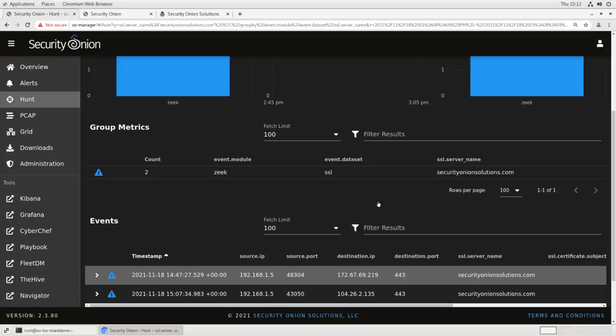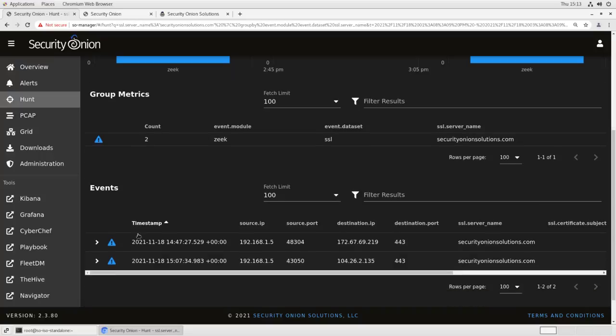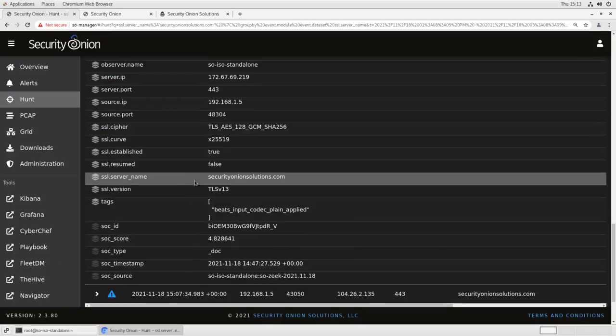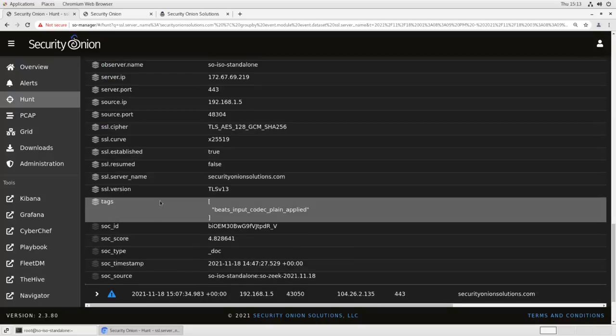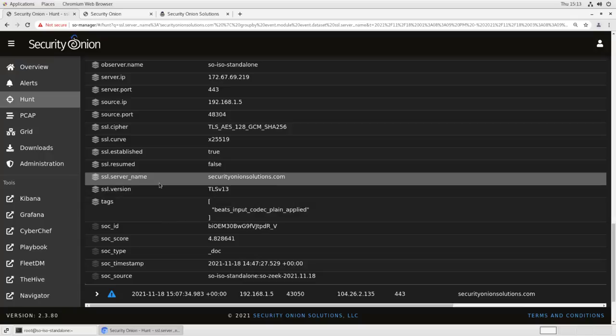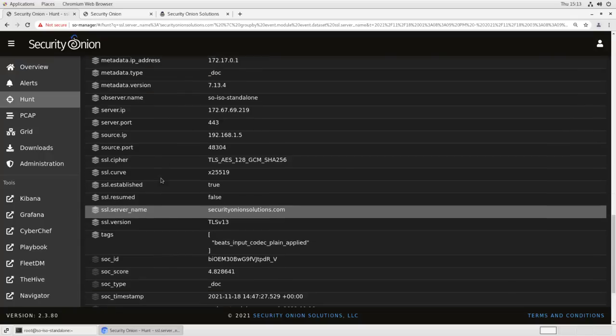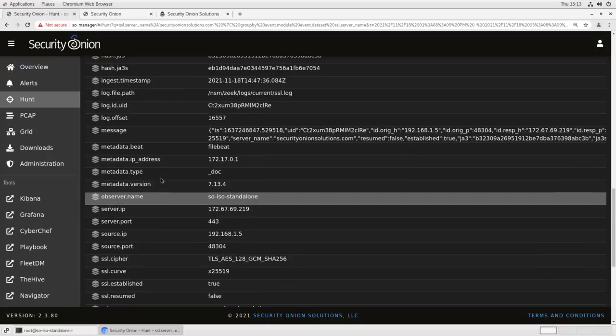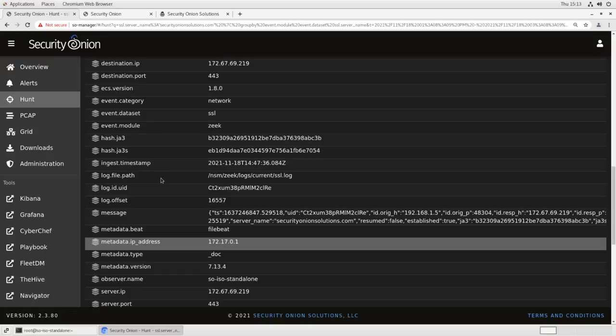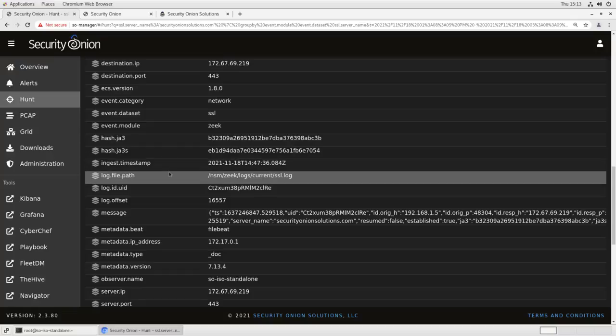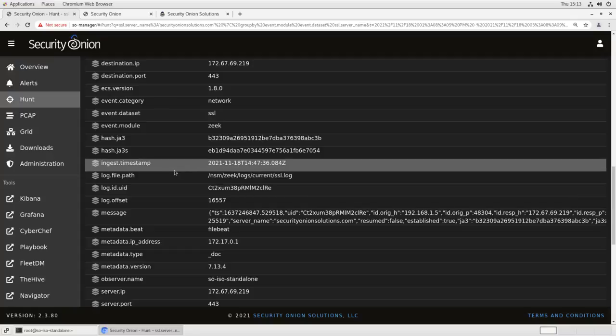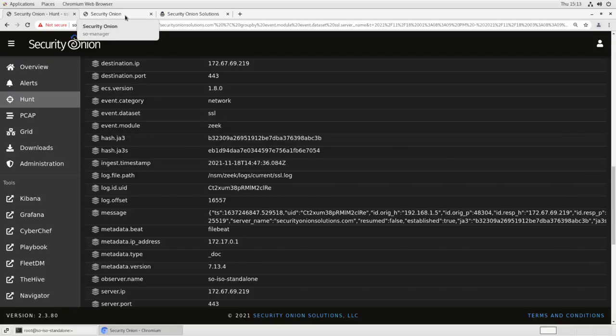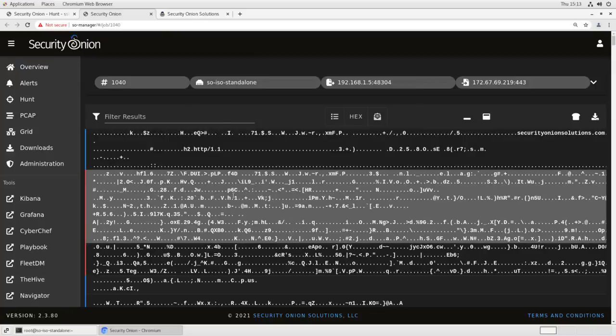Let's take a look at this example. A user has gone to securityonionsolutions.com, has generated a Zeke event, and the Zeke event contains all of the normal stuff. We've got our SSL server name, our cipher type, the JAV3 hashes that were generated, etc. So it's just a standard SSL connection to an SSL enabled web server. But if we pivot and look at the PCAP, there's really nothing in here that's useful for us. There's no way that we can decrypt this and analyze it. It's just taking up disk space.